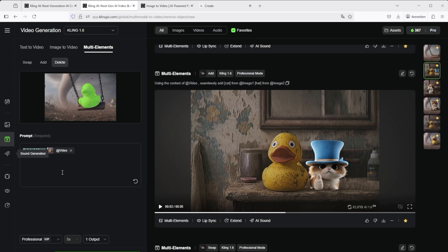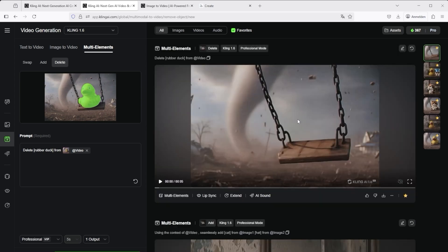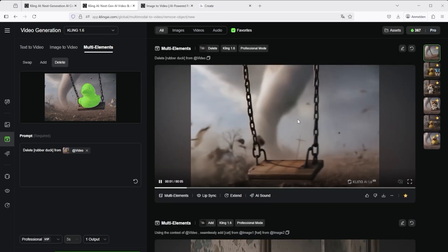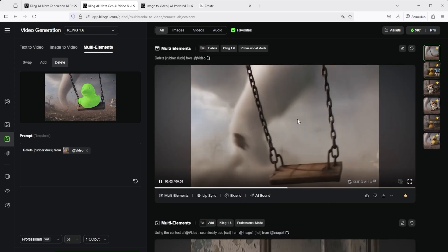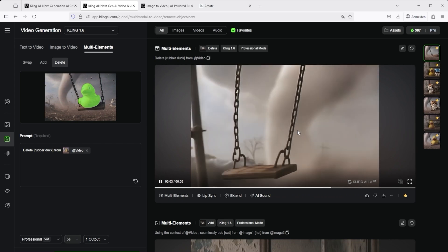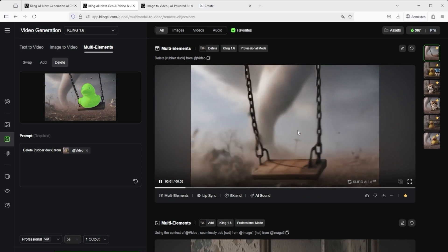This time the prompt is shorter and of course predefined again. It simply says delete X from video. Instead of X, I enter rubber duck once more. When I click on generate, I get this result. I have to say, I find this truly amazing. We now see the swing swinging around in the storm without the rubber duck.